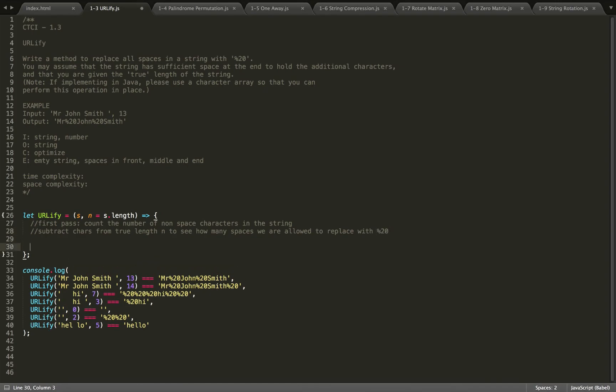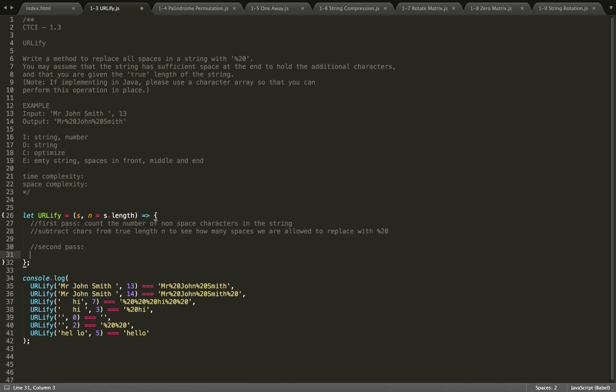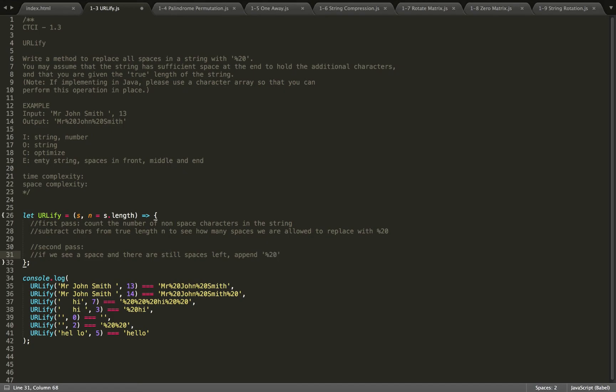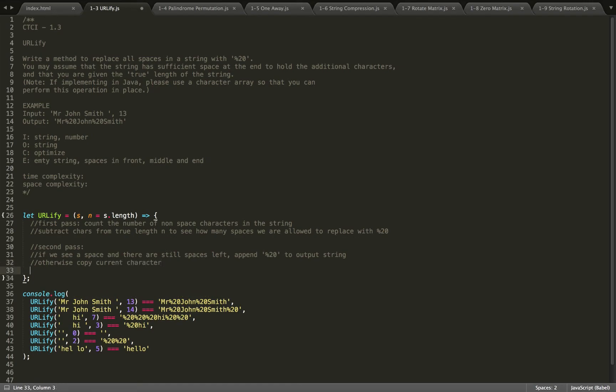In our second pass, we are going to add to the new string. So we'll have an output string that we're adding to because in JavaScript, strings are immutable, so we can't replace the characters in the original string. If we see a space and there are still spaces left, then we'll append the string percent 20 to the output string. Otherwise, we'll copy the current character.